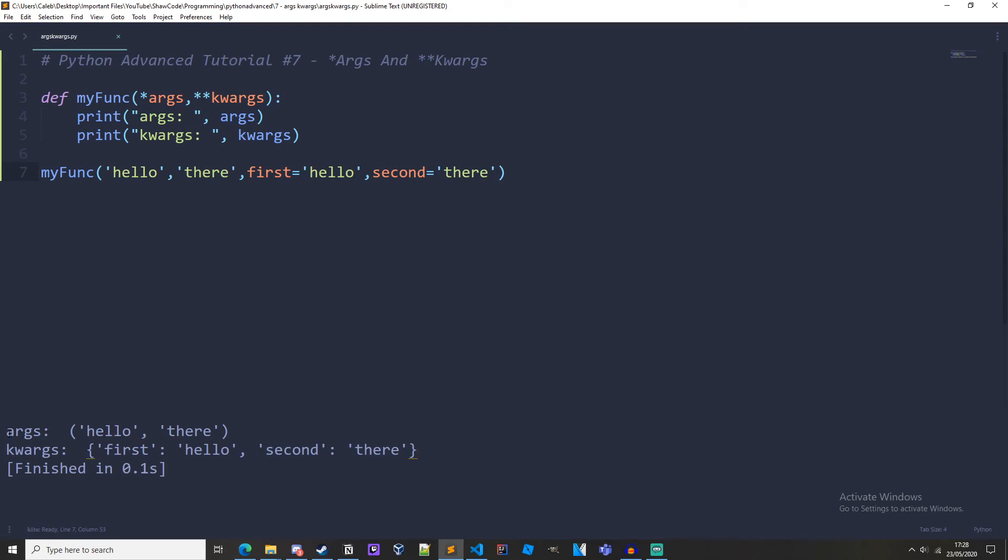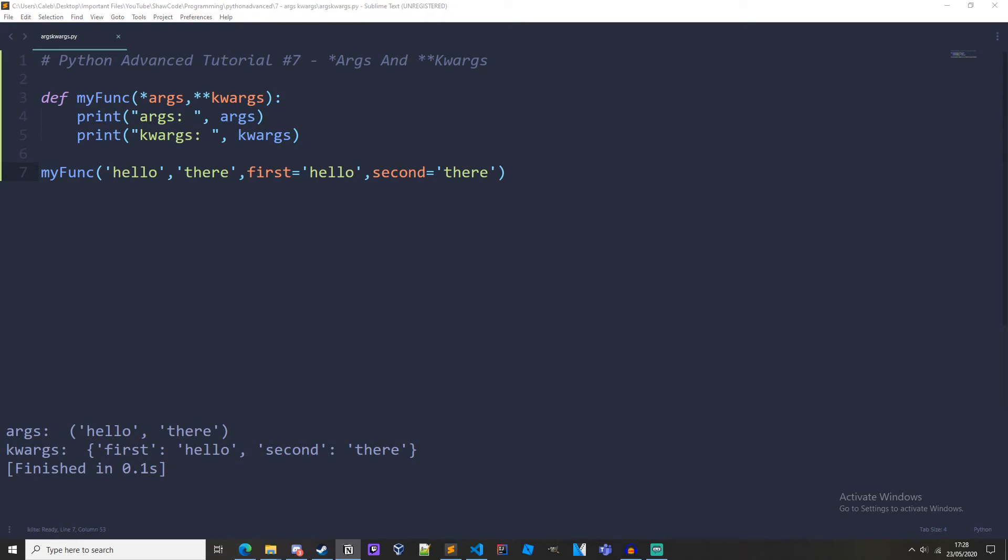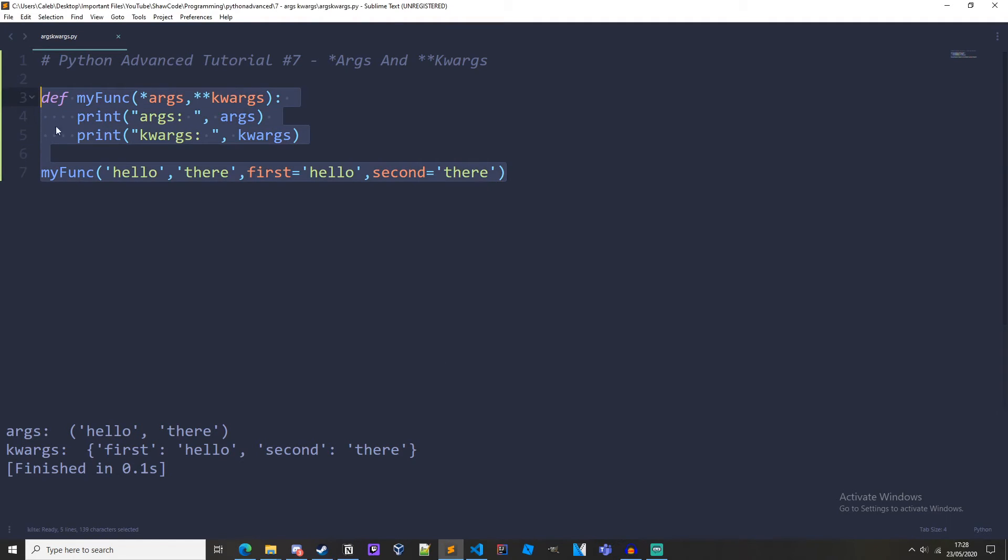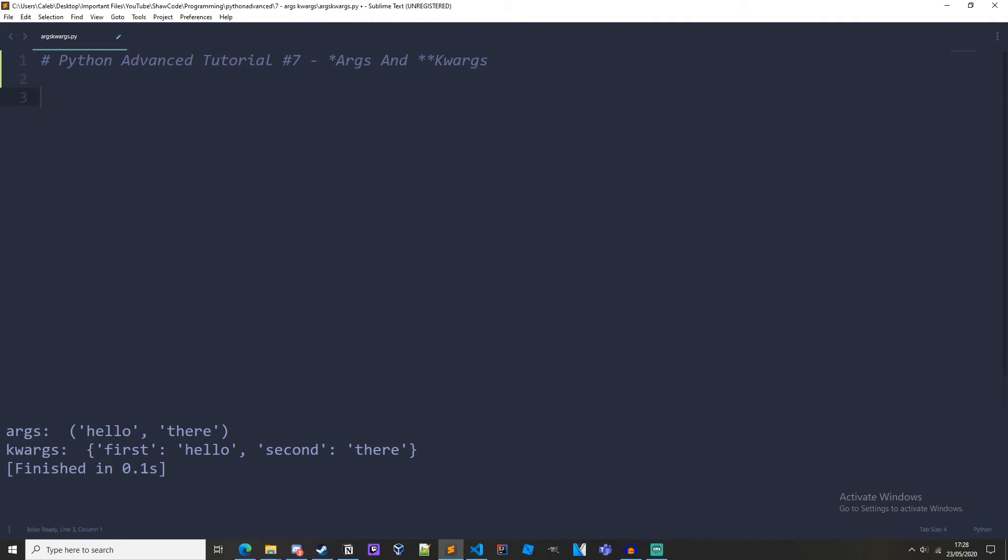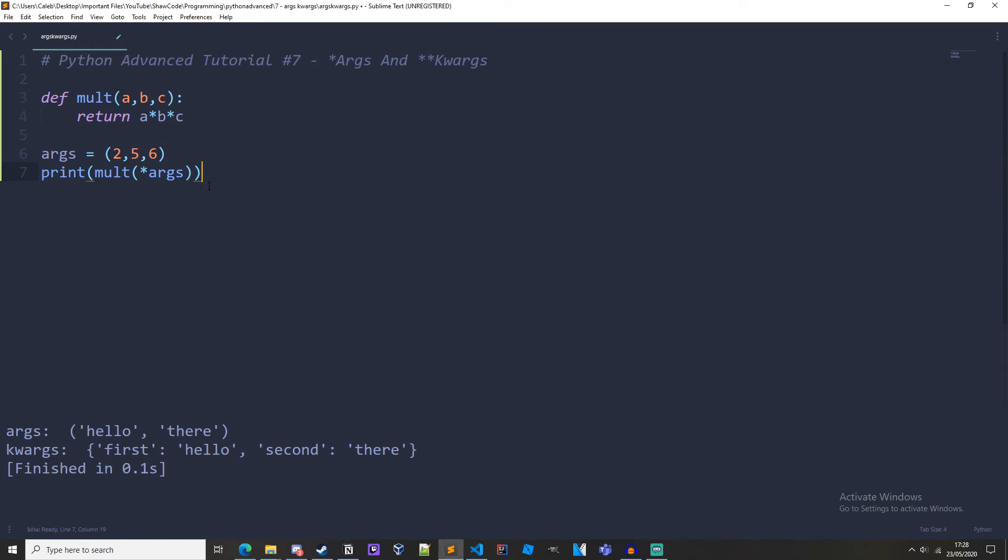So notice how args is a tuple and kwargs is a dictionary. And if we wanted we could also use args and kwargs in a function. So I'm going to get rid of this again and copy in another chunk of code. So I've just got a function here that multiplies three different arguments together, so a b c gets multiplied and it gets returned.